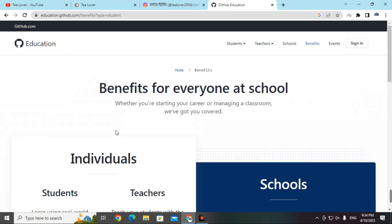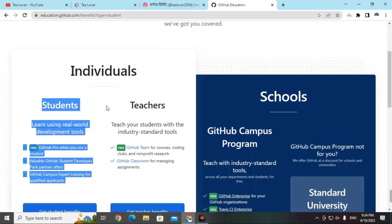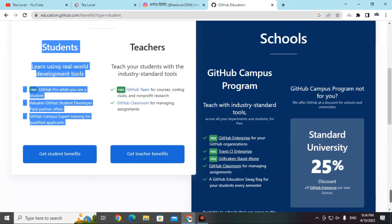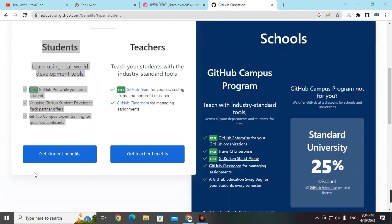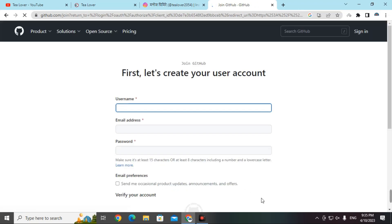A new page will load. I always recommend you to select 'Student'. After selecting student, click on the link below — 'Get Student Benefits'. You will need a username and password to log in. If you don't have an account, you can simply create one on this website.